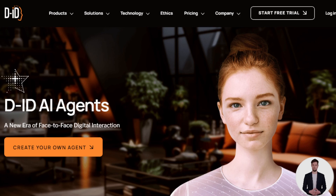Hey guys, in today's video I'm going to show you how to make money with AI agents. You don't need any kind of skills or experience in coding — you don't need any skills at all. All you need is to understand what this tool is, what it's capable of, and how you can use it to make money online, even as an absolute beginner.